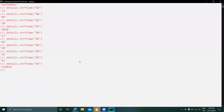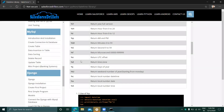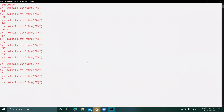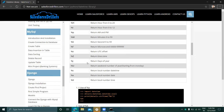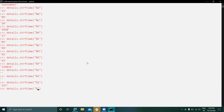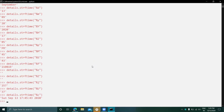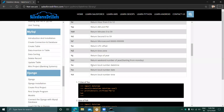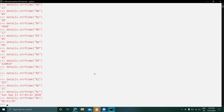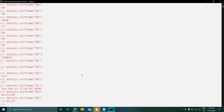%f returns the microsecond. %z returns the UTC offset. Capital %Z returns the timezone name. %j returns the day of the year — in this case it is the 257th day. %U returns the week number of the year starting from Monday. %c returns the local date and time — it shows 'Sunday September' with the local time. %x returns the local date as a number, showing 9/13/20. Capital %X returns the local time.